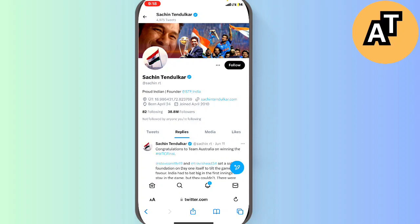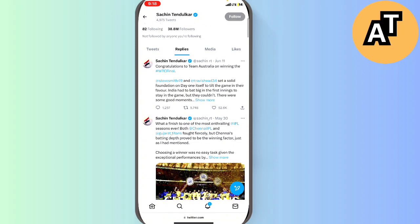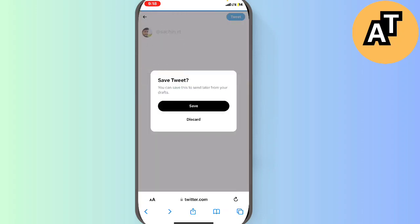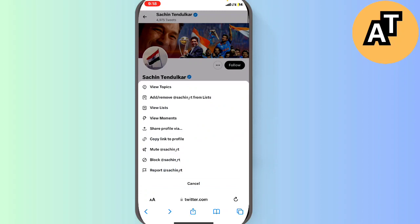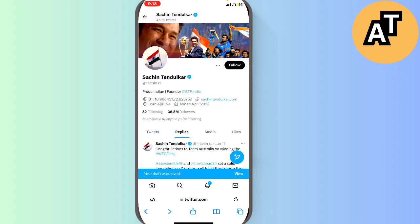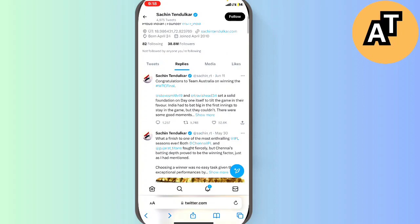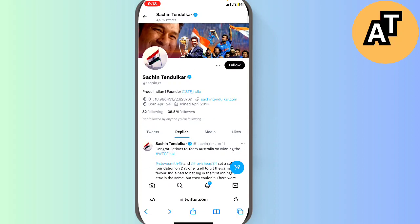The first thing you can do is write a tweet to them by tagging them — that way you can text them in the form of tweets. If you want to text them privately, then you have to follow them first, and after that you can send a direct message to them.